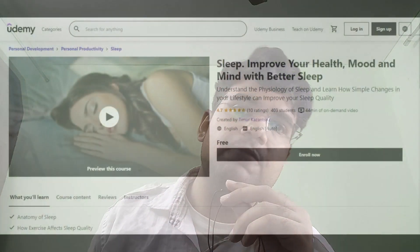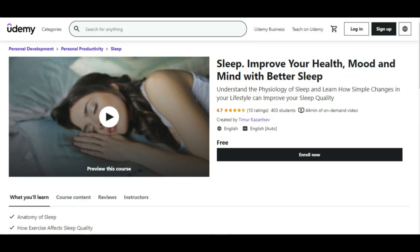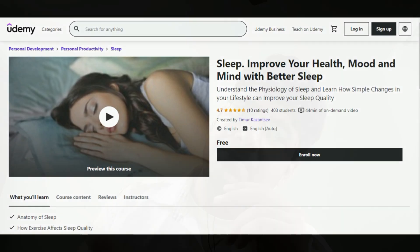We also have a free course on sleep. Everyone is interested in sleep — some people want more sleep, others want to reduce it. You can do this course and learn a lot about sleep physiology.